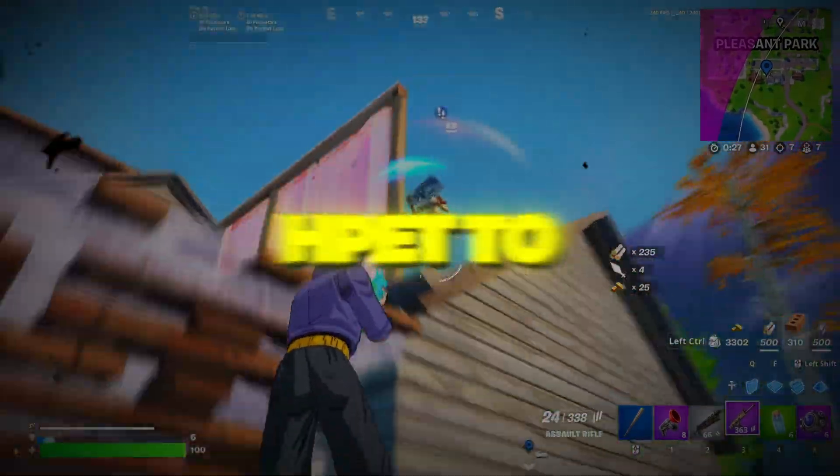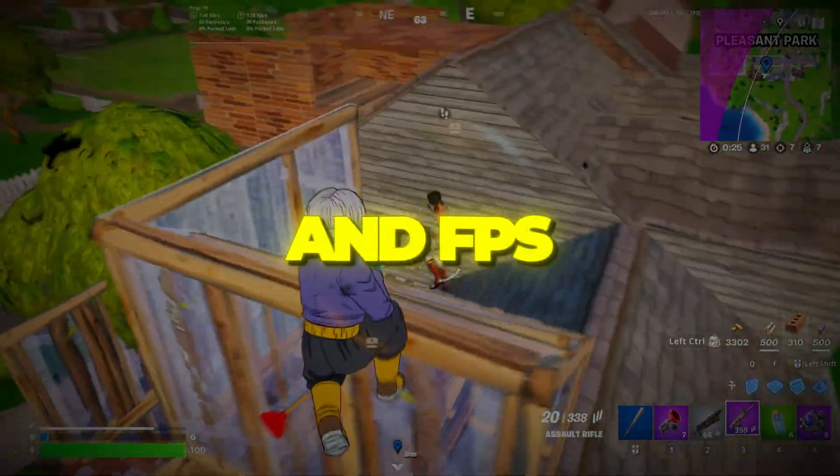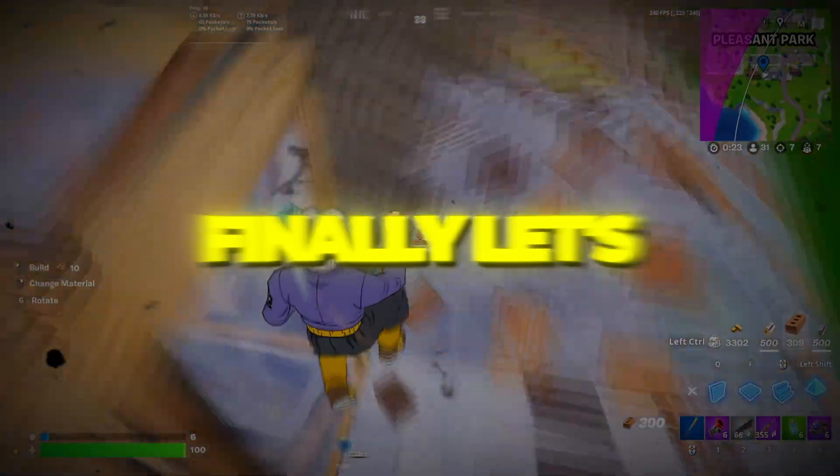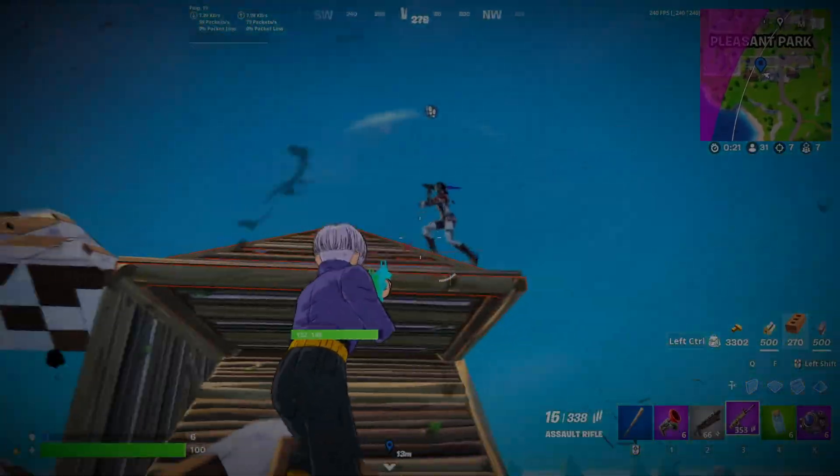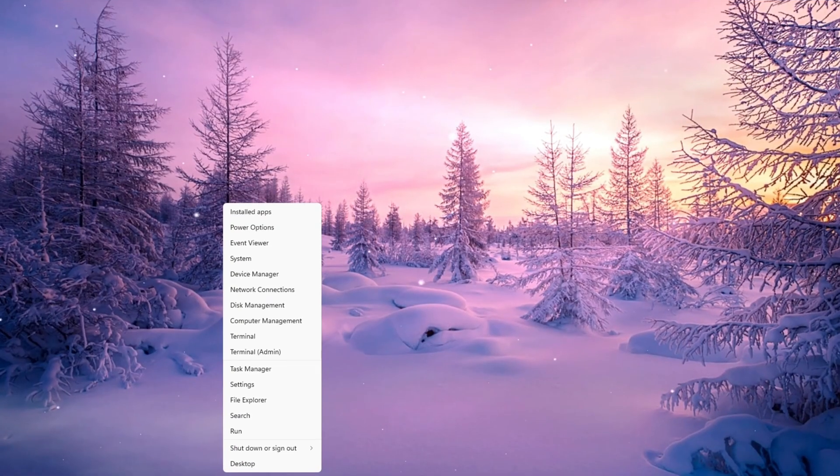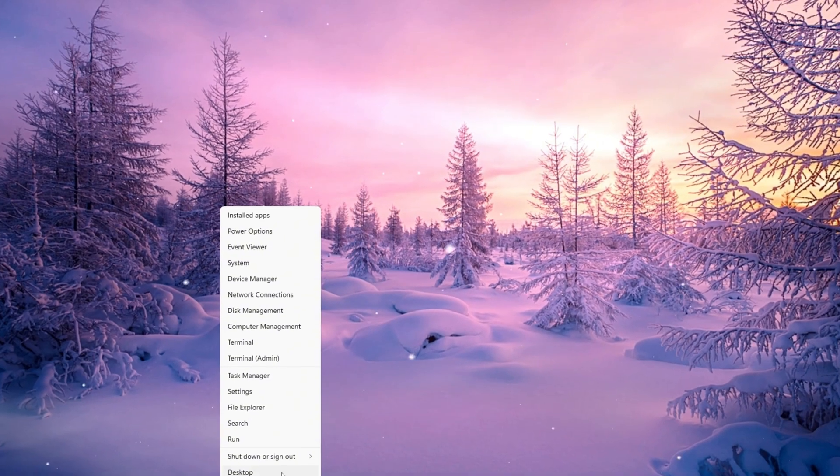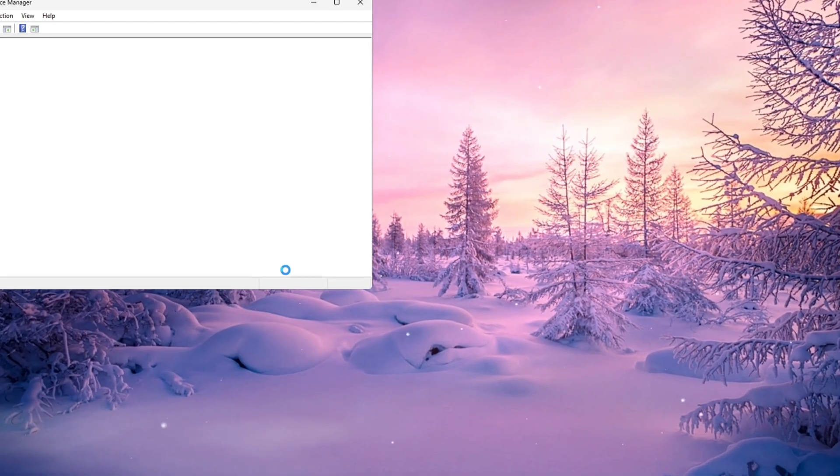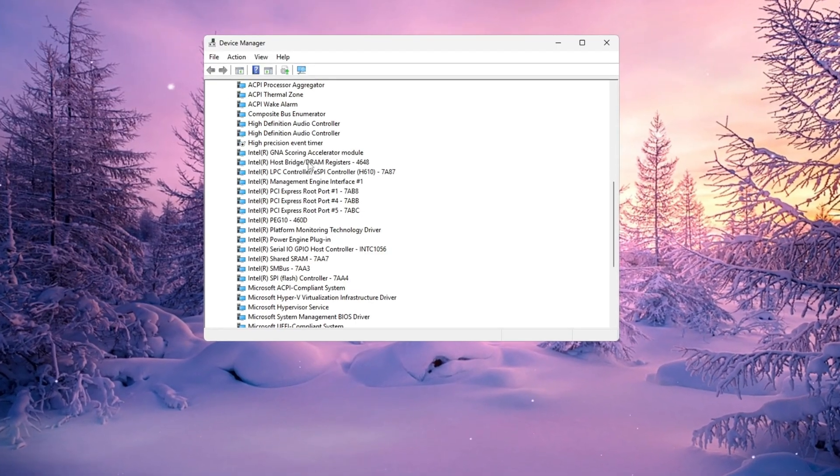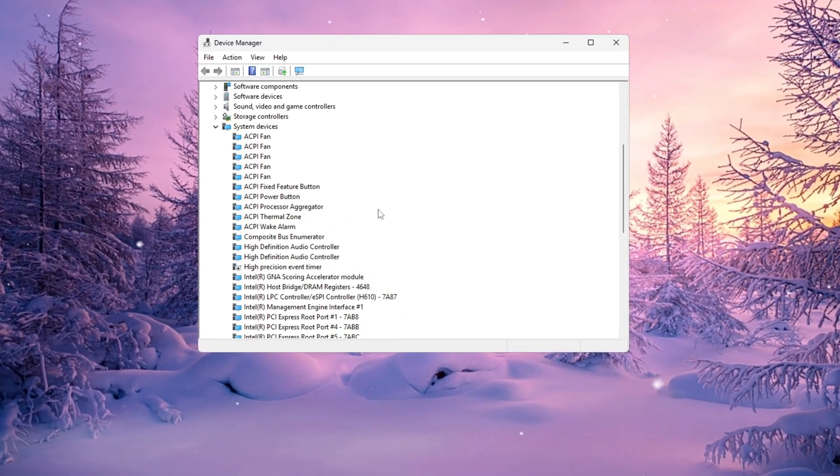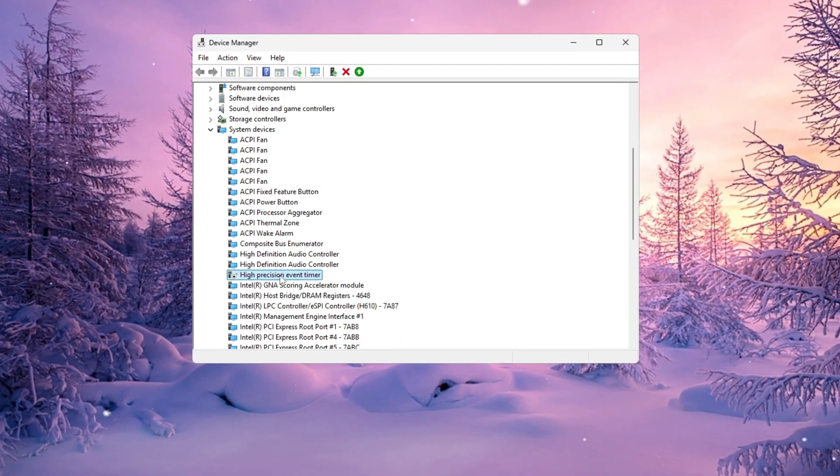Step 6. Turn off HPET to stop stuttering and FPS drops. Finally, let's disable something called HPET, High Precision Event Timer. To disable it, right-click your Start menu and select Device Manager. Scroll down and expand System Devices, then find High Precision Event Timer in the list.